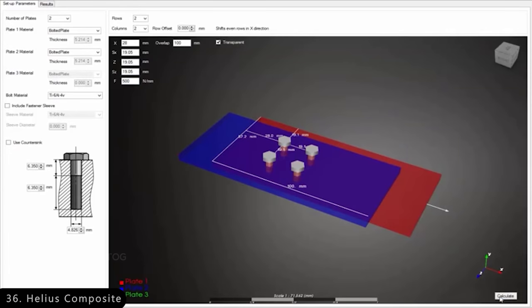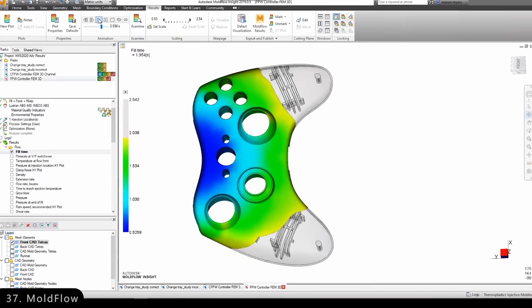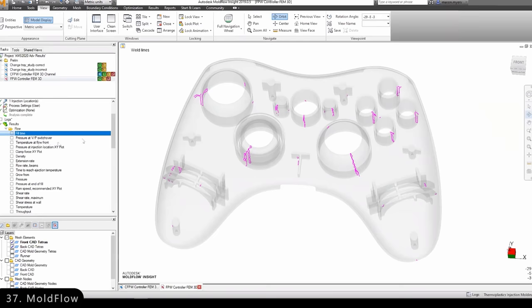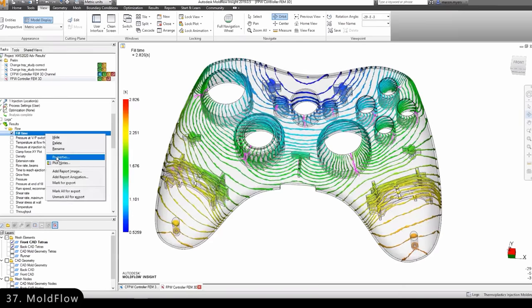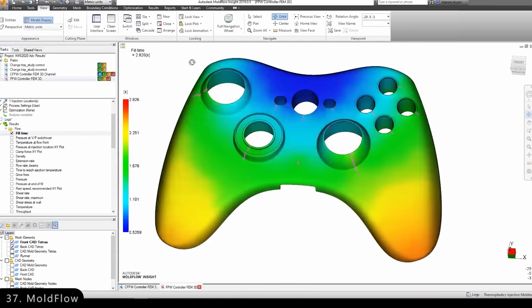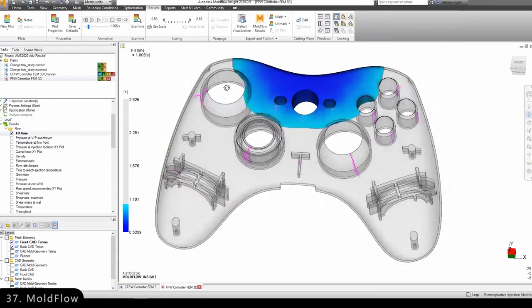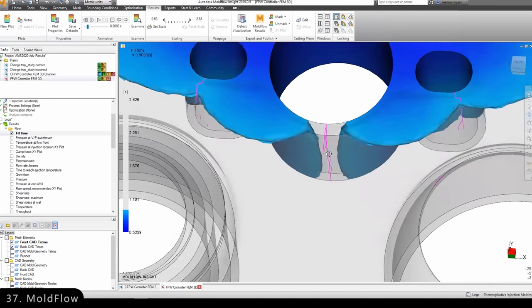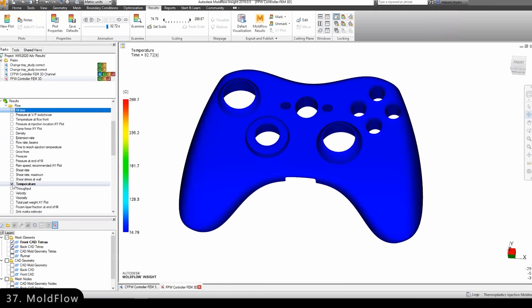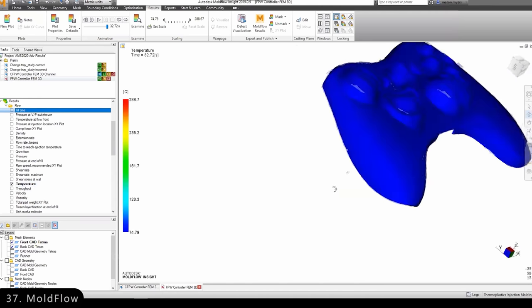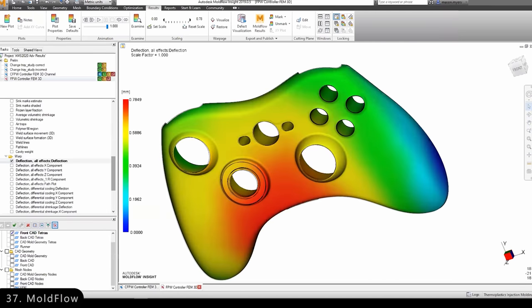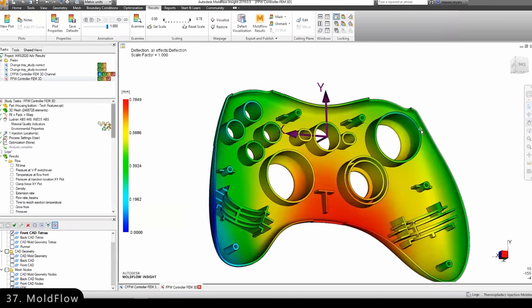Talking about simulations, we have Moldflow, which is a plastic molding simulation software used to see how changes to materials, geometry, and wall thickness can affect the manufacturability of plastic products, hence avoiding potential defects.